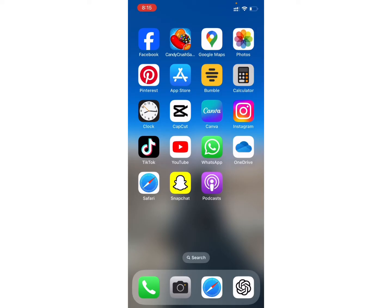Firstly, make sure that you have a stable internet connection on your device. Now, open any browser you have on your device. For example, I will use Safari.